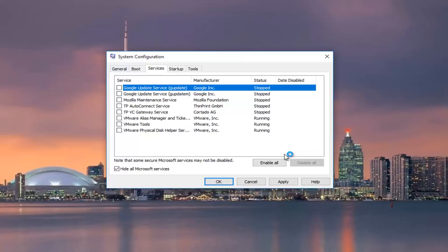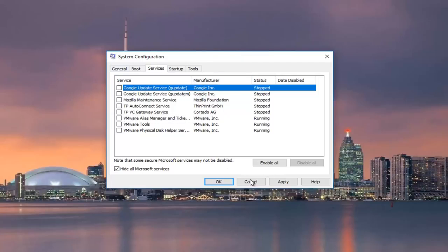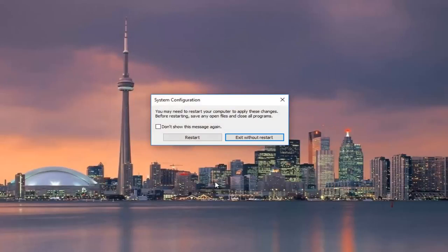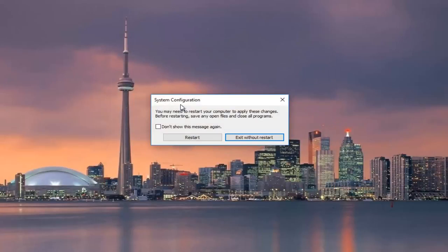This will disable all non-critical Microsoft services. Do not worry, we're going to be turning them all back on by the end of this video. So once you're done doing that, you're going to click on apply and OK to save our change.